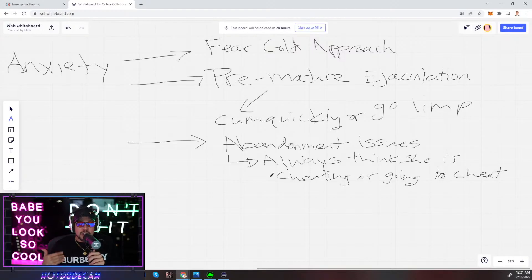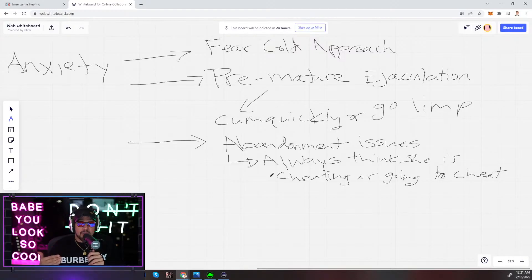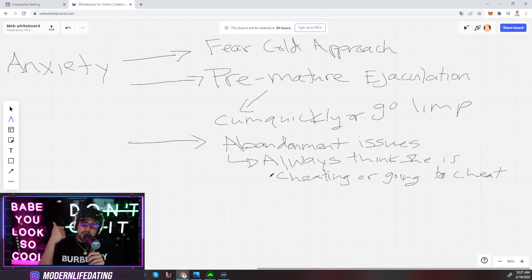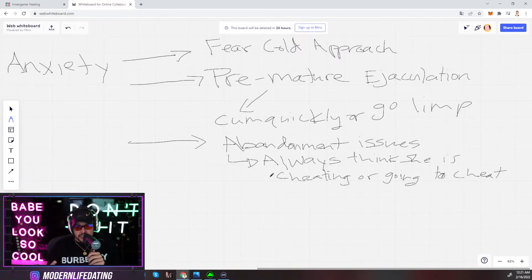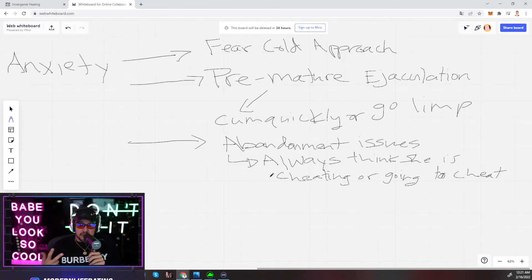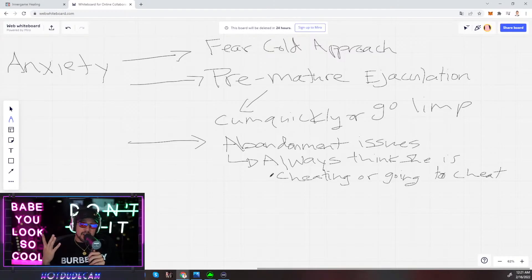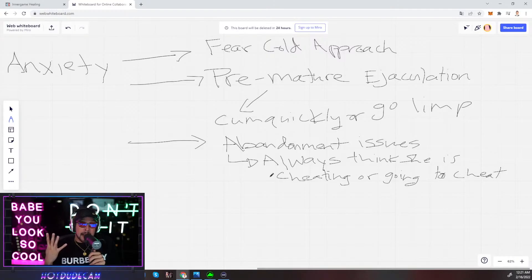As long as you're the best option available to her emotionally, sexually, she feels safe with you, she doesn't worry about the money. This is why I tell you guys money, muscles, game, frame. That's how you beat hypergamy.